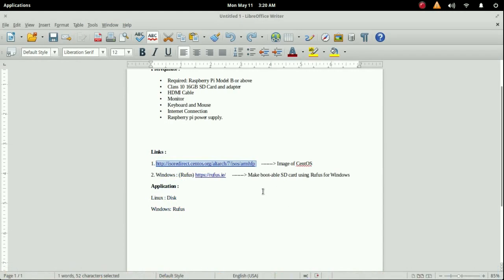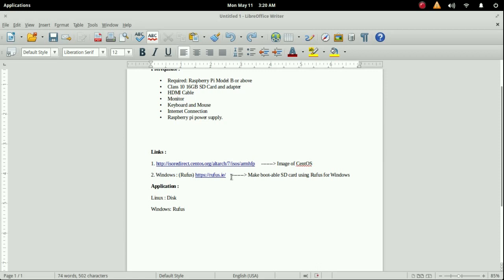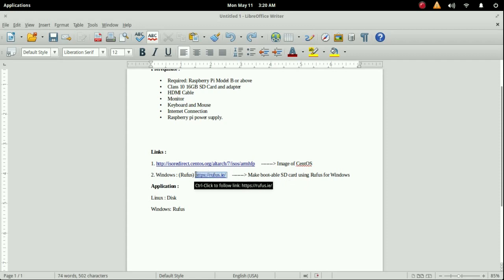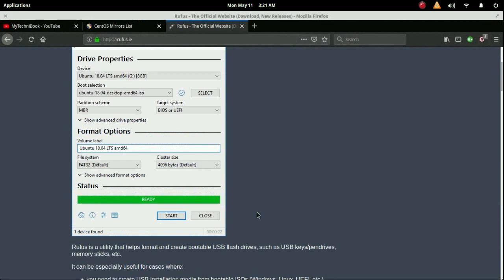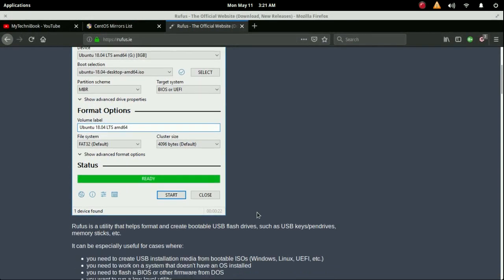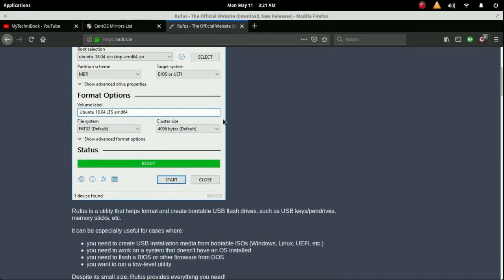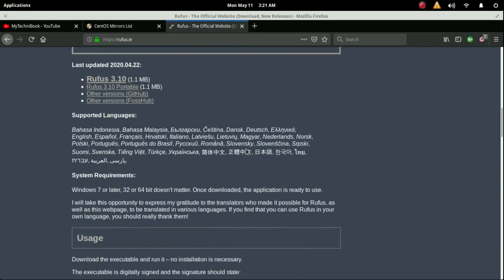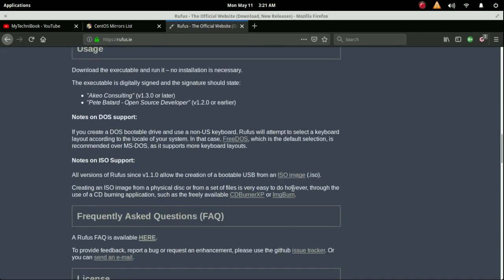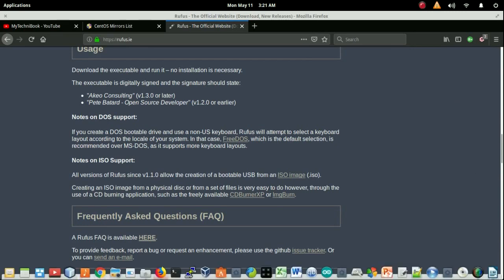Another thing for the Windows user: you need an application which is known as Rufus. It's a very popular application. You will definitely get support from YouTube as well as its own page. I found the page too. Let me show you. For Windows users, you have to choose the operating system and after that you have to burn the operating system to the SD.